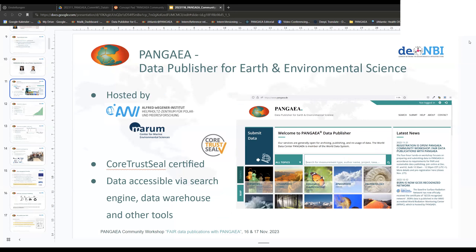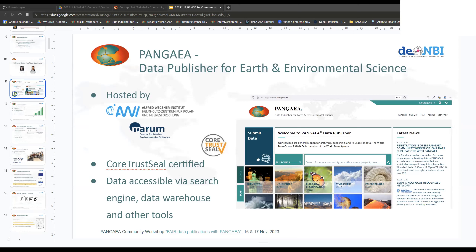The focus lies on earth and environmental science — earth system science data — but it has a wide variety. If you go to the Pangea webpage, you can see these square tiles and find data on biological classification, chemistry, paleontology, and all different topics. Pangea is hosted by the Alfred Wegener Institute in Bremerhaven and the MARUM Center for Marine and Environmental Sciences from the University of Bremen. Originally, because of these two hosting institutions, Pangea has a strong marine focus, but it has spread out and you'll also find a lot of terrestrial and aerial data.